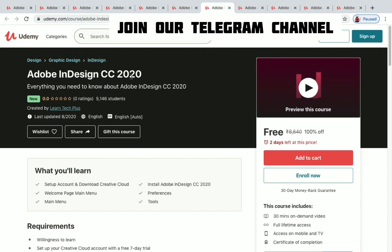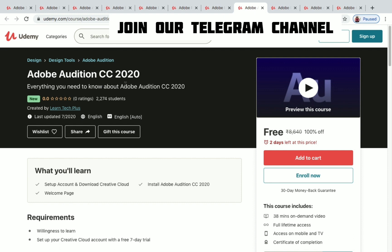Next is Adobe InDesign CC 2020 — InDesign is a desktop publishing and typesetting software application by Adobe. You have 30 minutes of on-demand video and two days to enroll for free. Adobe Audition CC 2020 is a digital audio workstation with 38 minutes of on-demand video and two days left to get it for free.